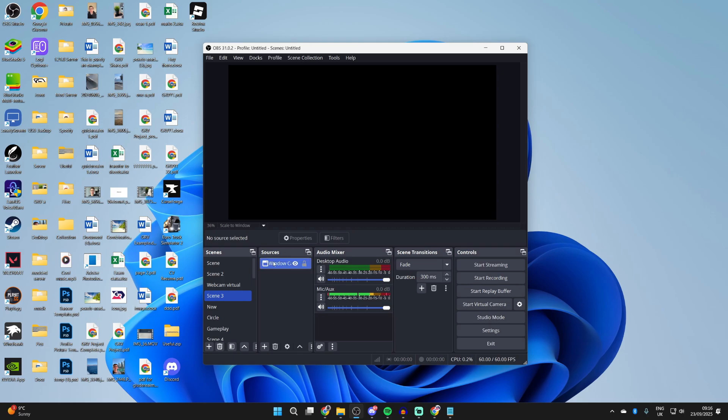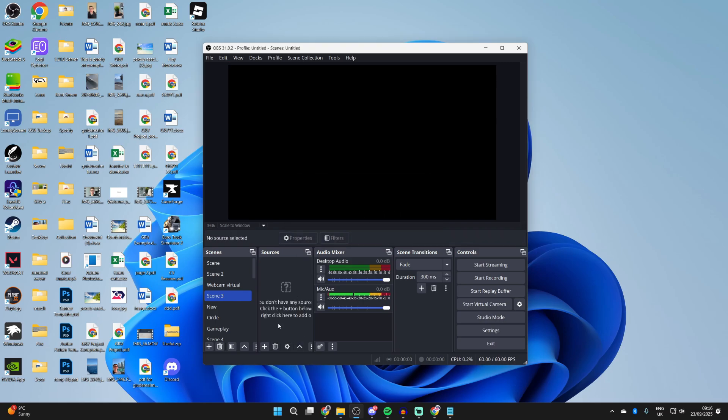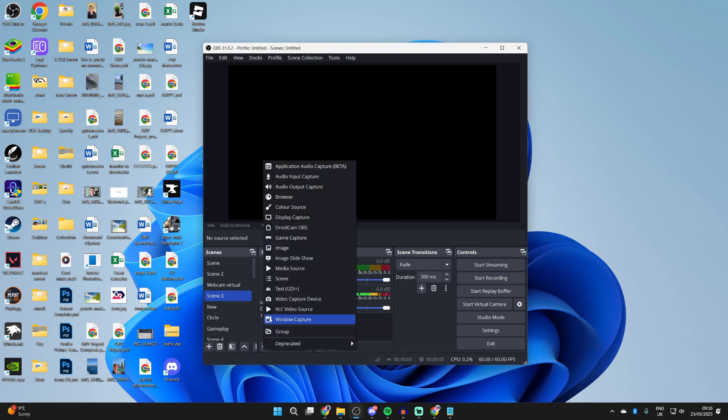First of all, you want to come into the sources. Select the one you're having a problem with and delete it by pressing the delete button at the bottom. Confirm the decision and let's re-add it.